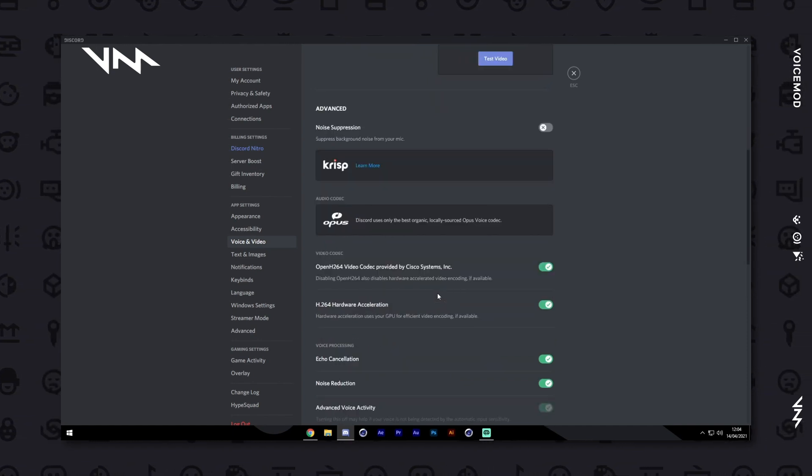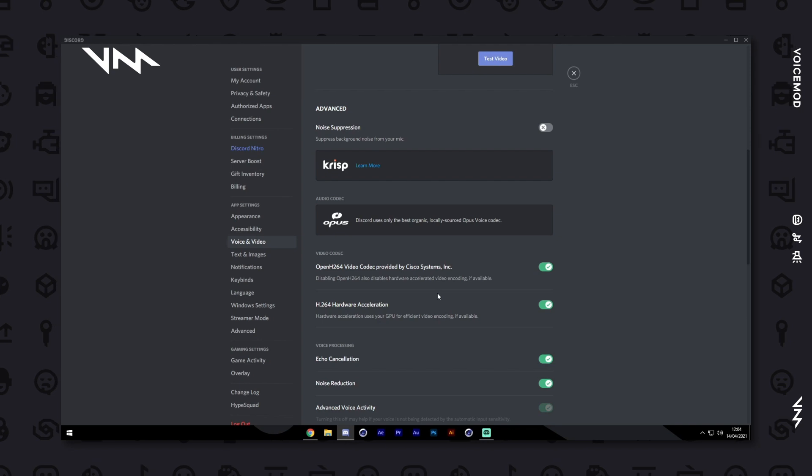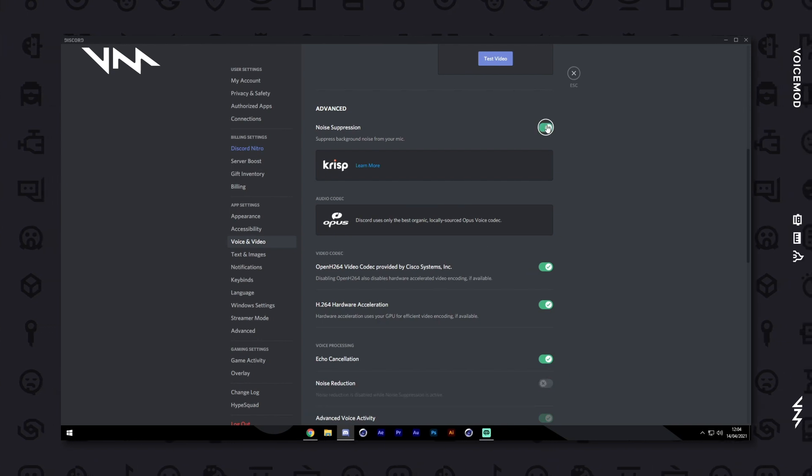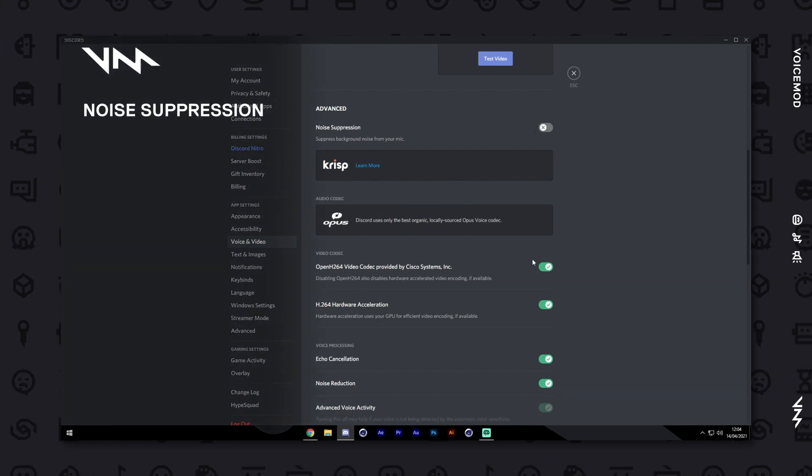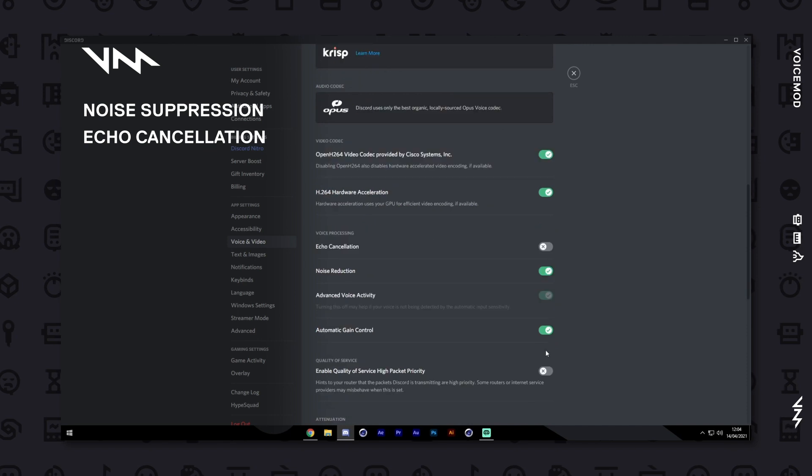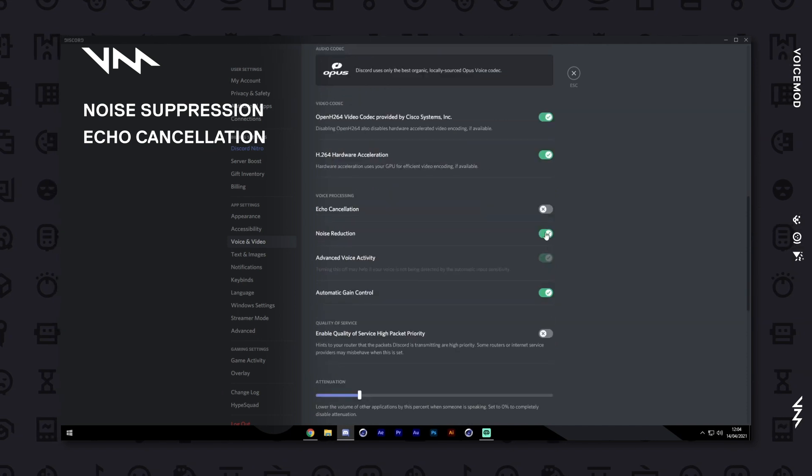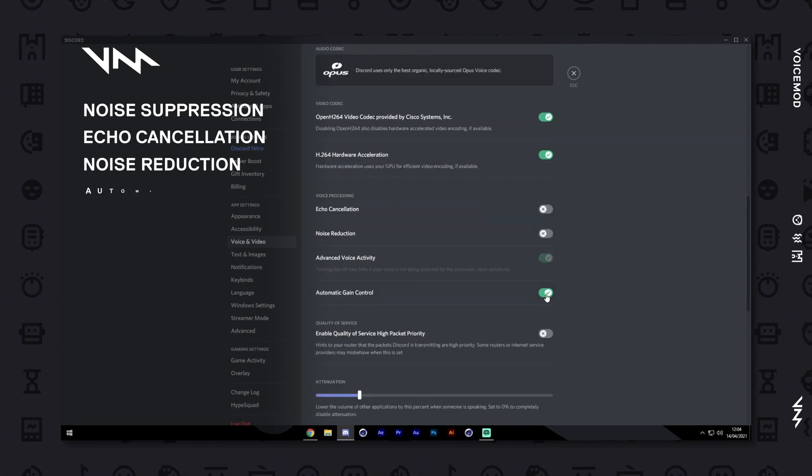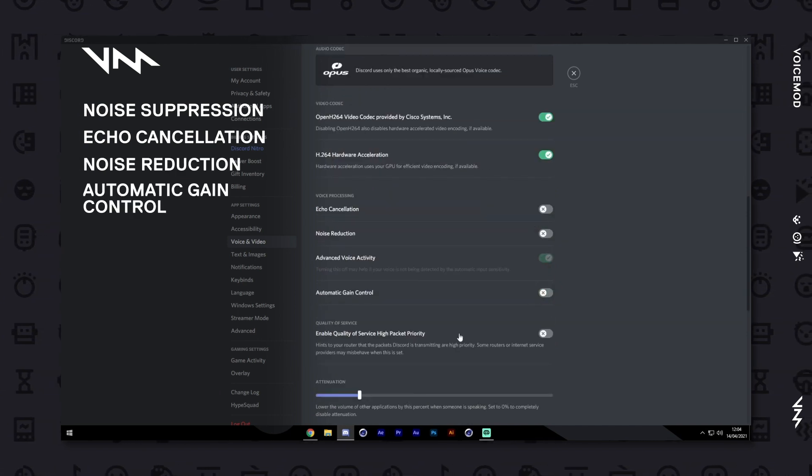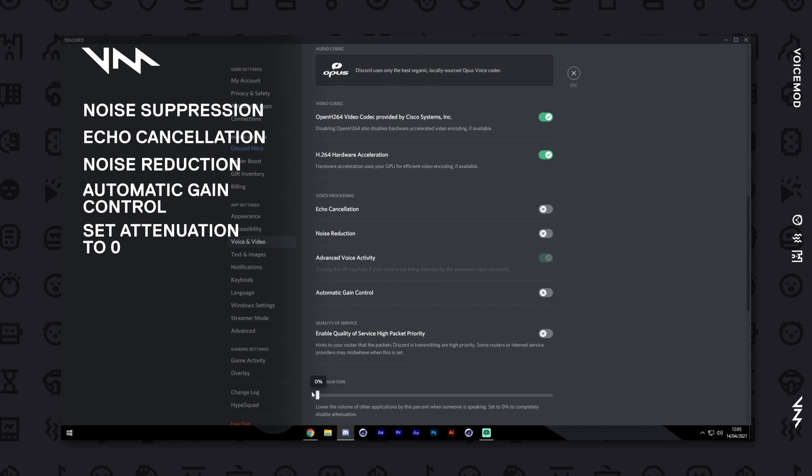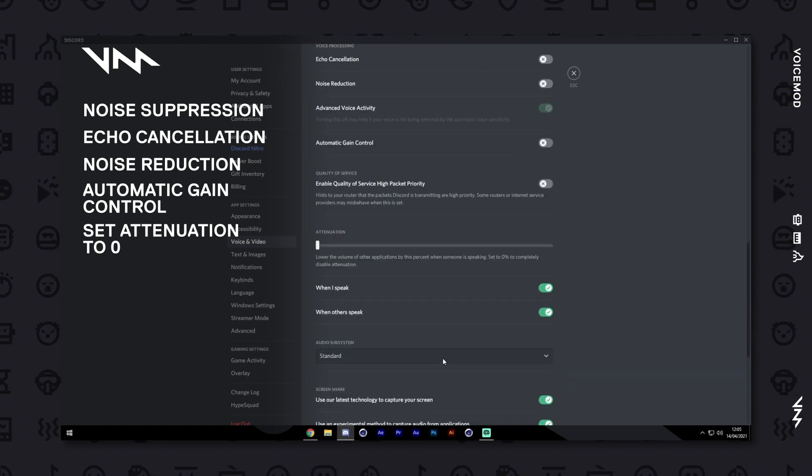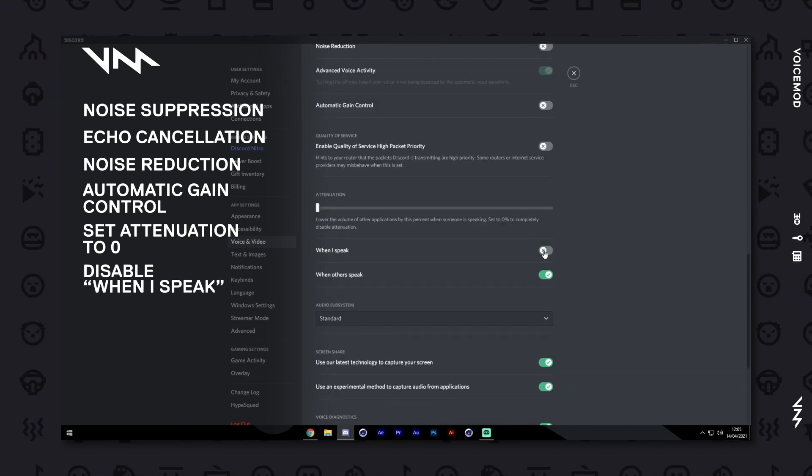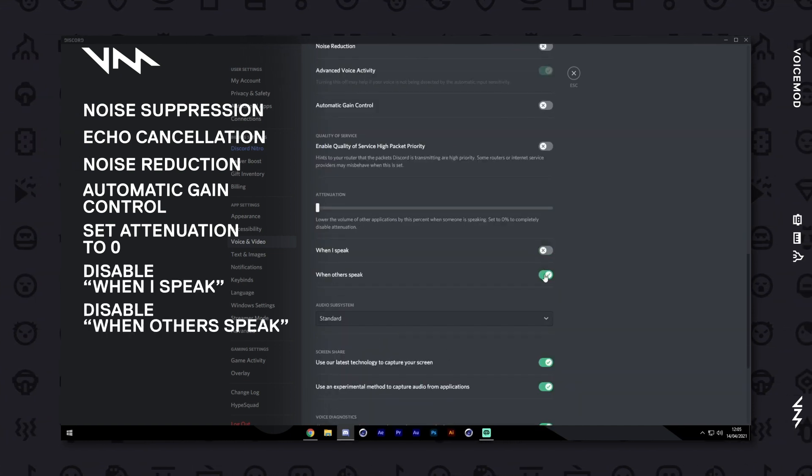Scroll down to the Advanced section and disable the following options: Noise Suppression, Echo Cancellation, Noise Reduction, Automatic Gain Control, the Attenuation Slider, When I Speak and When Others Speak.